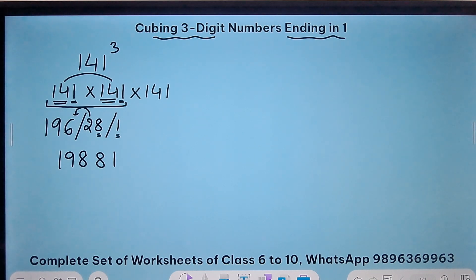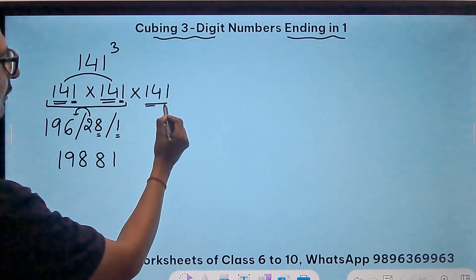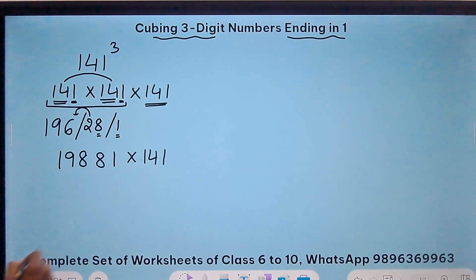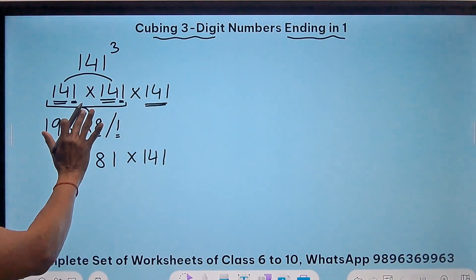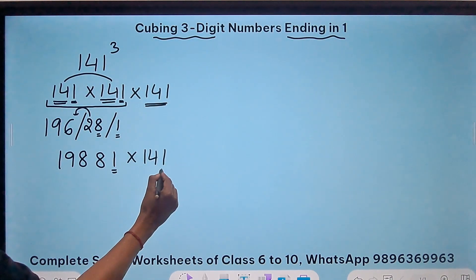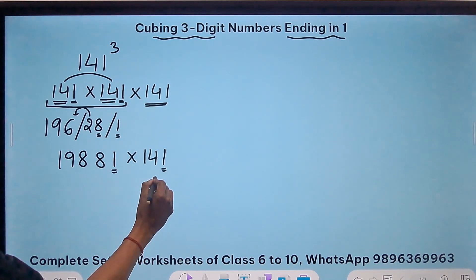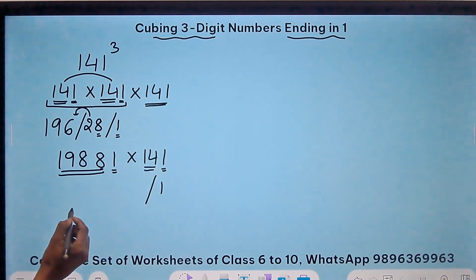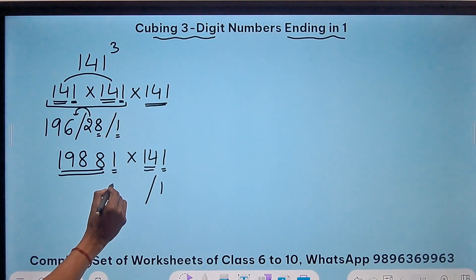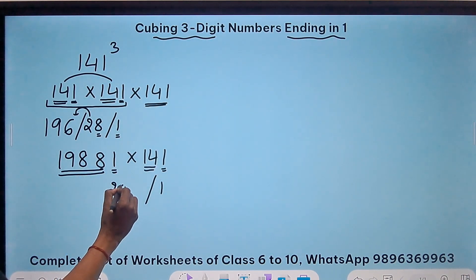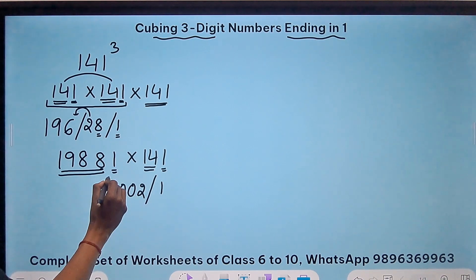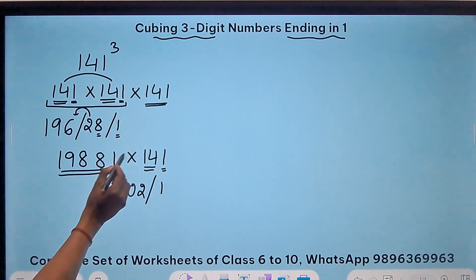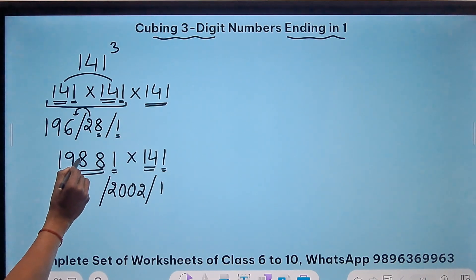Now we still have another 141 to multiply. So I have to do 19881 times 141. I will use the same method. Since both numbers end in 1, I write a 1. Then I add 1988 and 14, which gives me 2002. And then the multiplication I have to do is 1988 times 14 — you should know the 14 times table to multiply 1988 by 14.